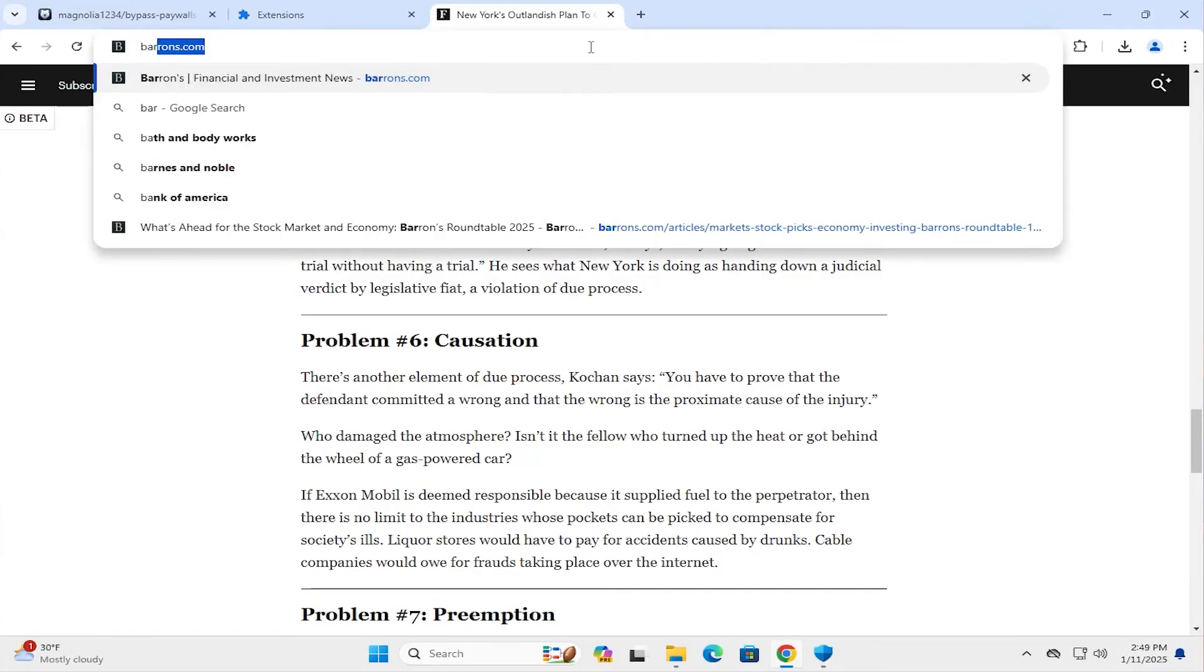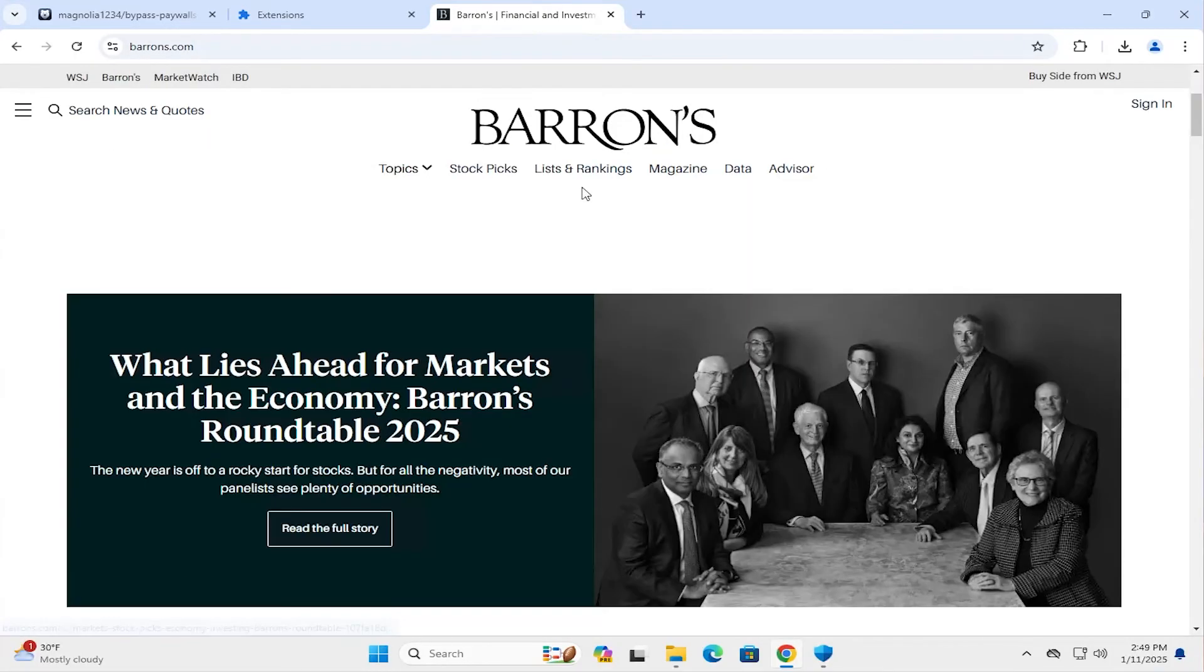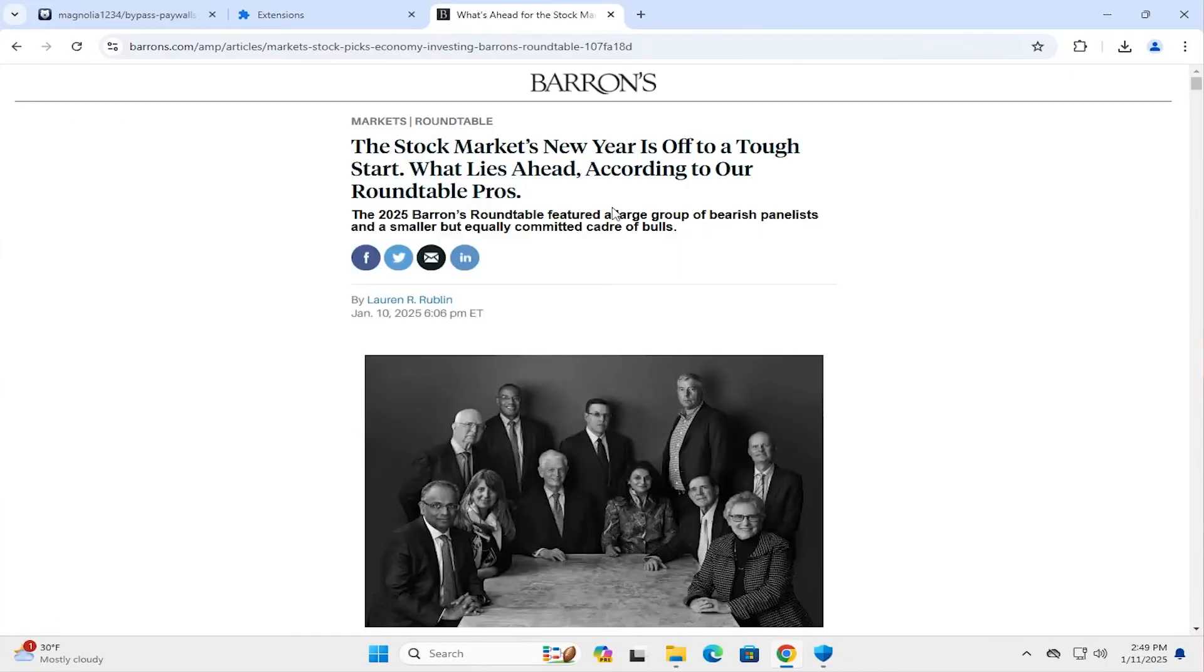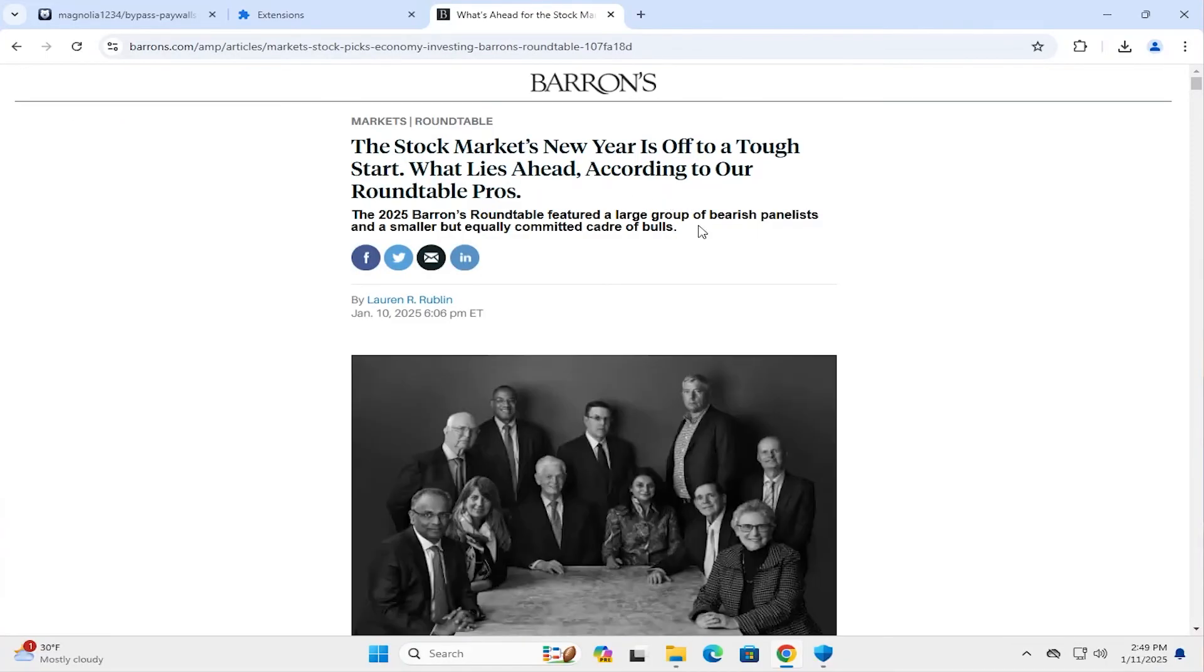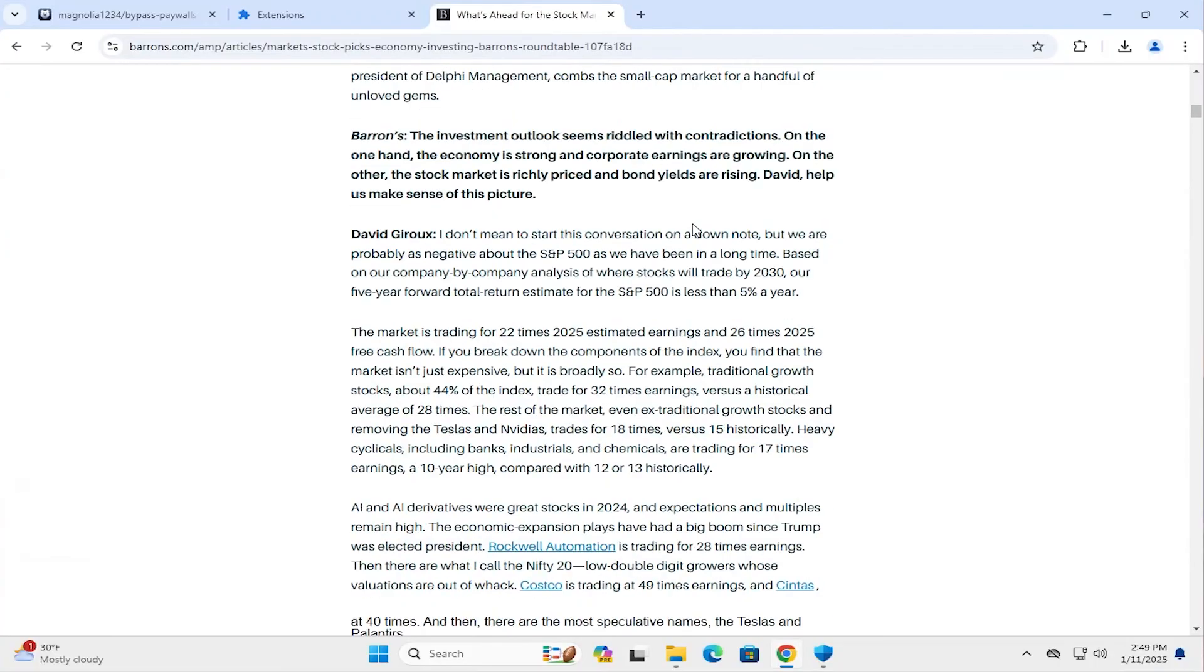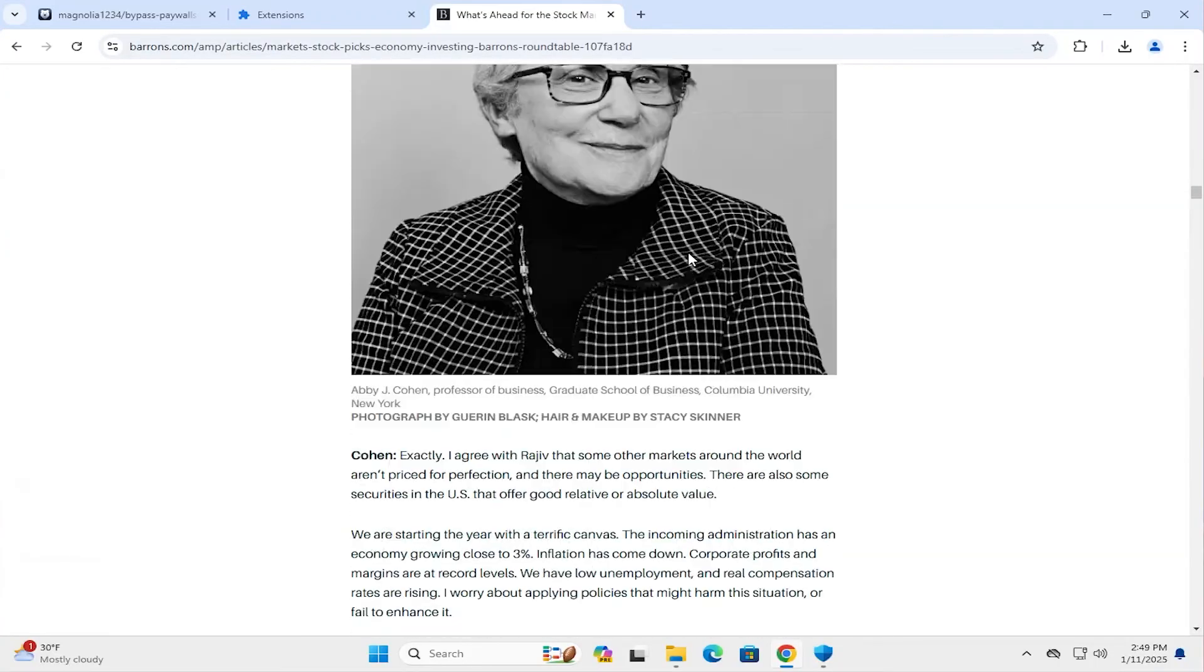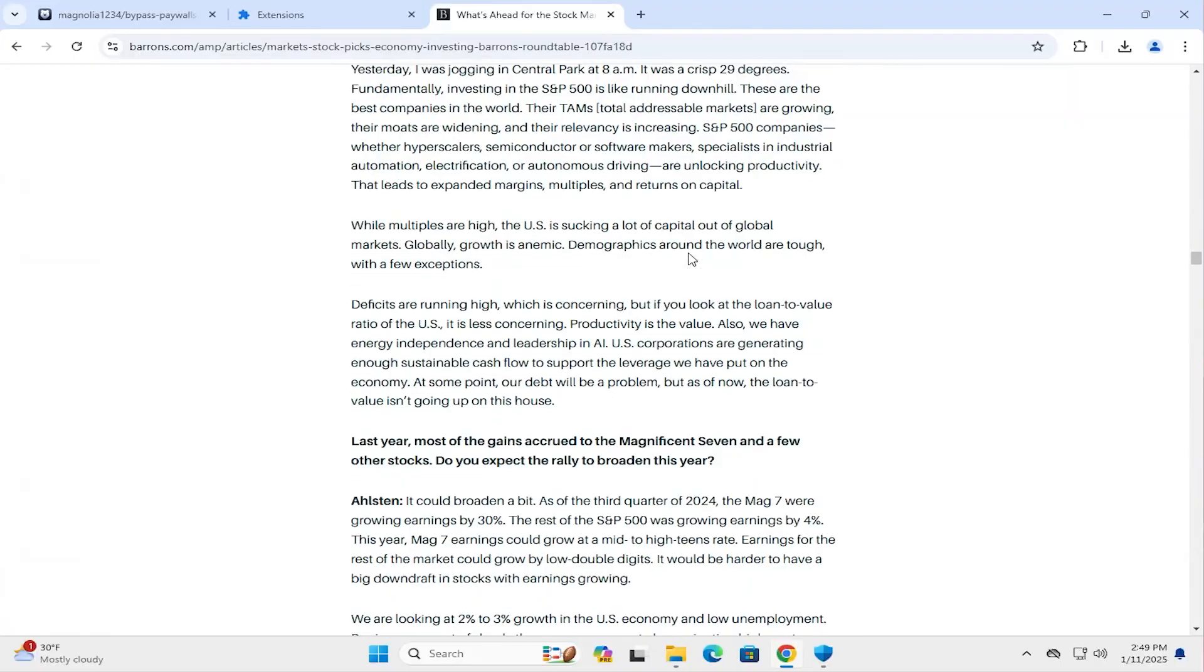Next one I'm going to do is Barron's. And checking Barron's. And we can see the content comes up here as well. It's working as expected.